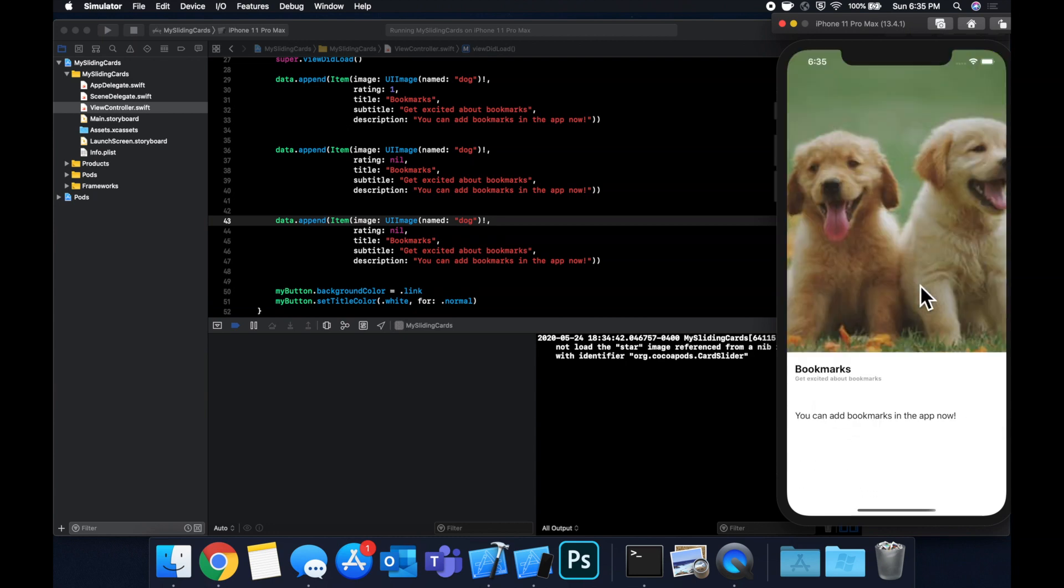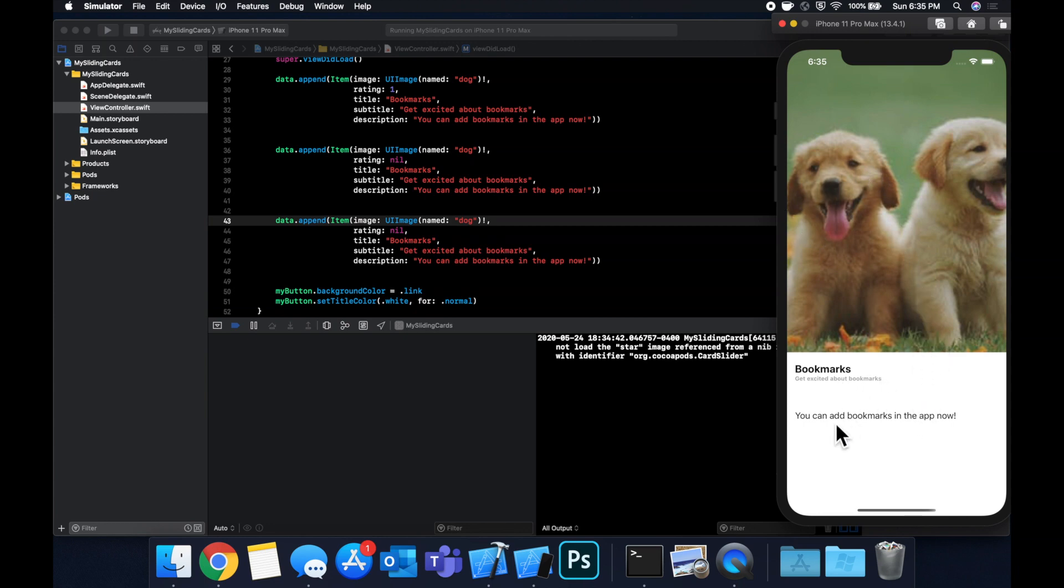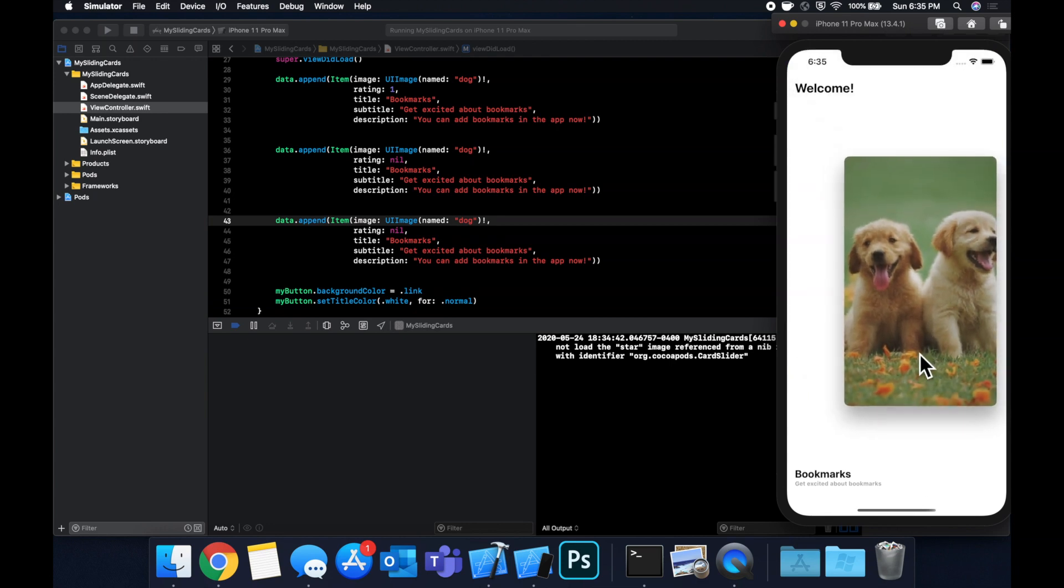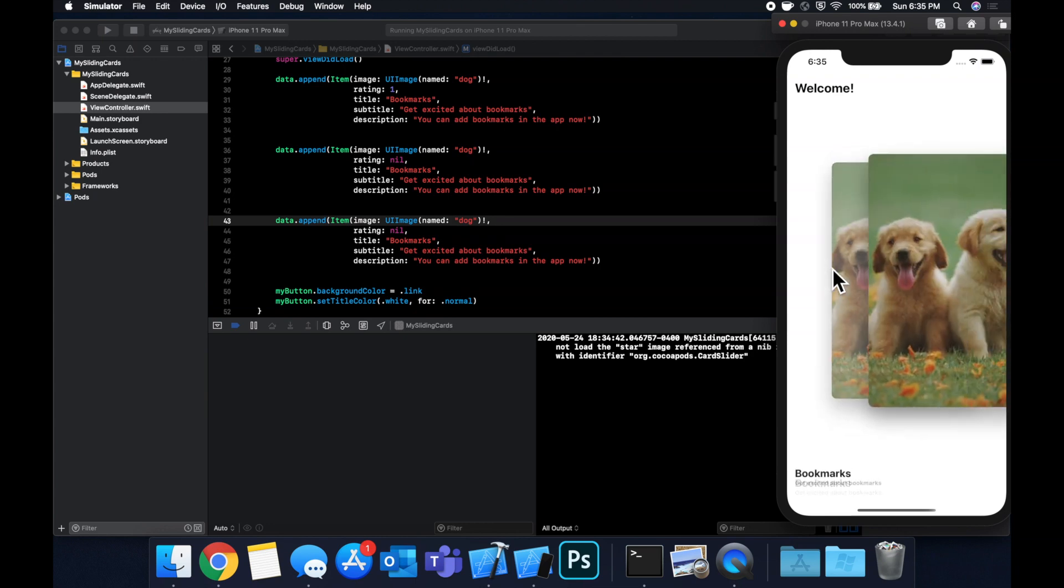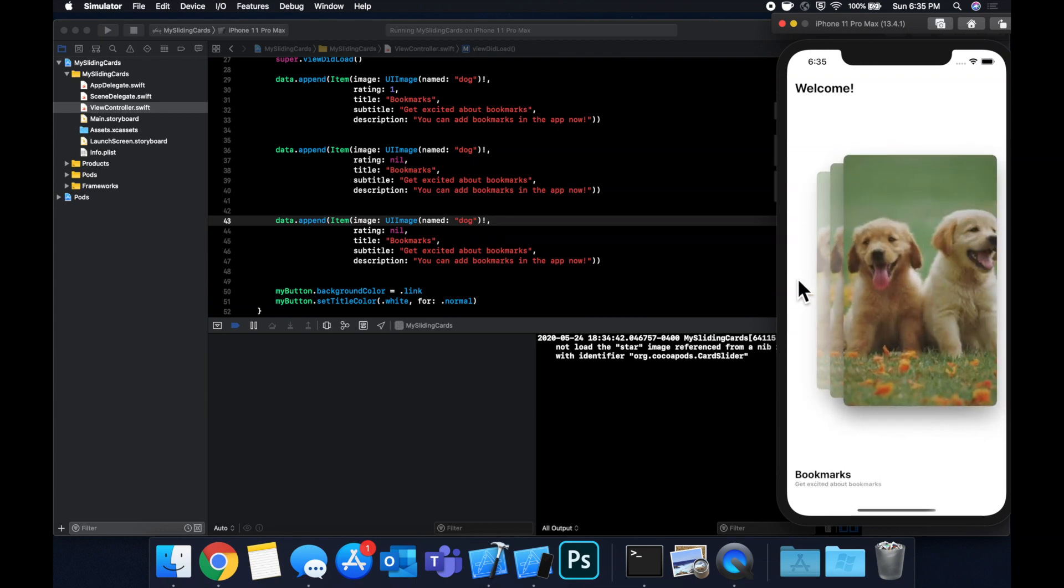And of course, in the description, you can also have much more text. This actually also reminds me personally of something like a dating app where you would have the user's profile picture here, their name, little bio. This kind of reminds me of Tinder for some reason. But anyways, that's how you set up this really cool looking card slider user interface.